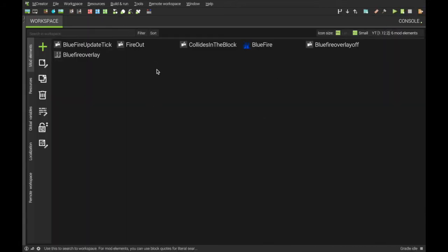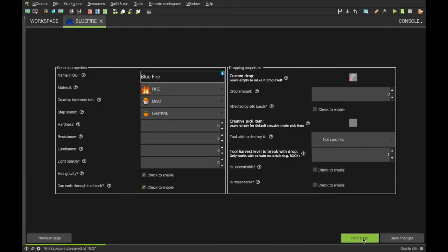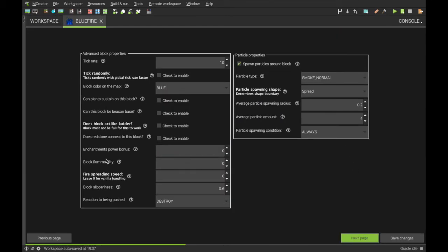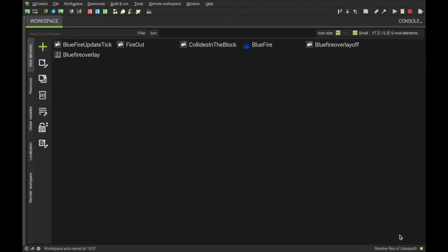Once you've done the update tick, we want to go into the blue fire, go to this page here. With the tick rate, 20 ticks is one second, so I want it to last for 4 seconds, around about there. So I'm just going to have it as 80, and hit save.